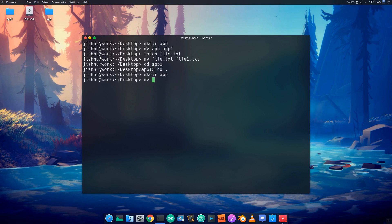We will move a file to the app folder. We will move file.txt to the target location.